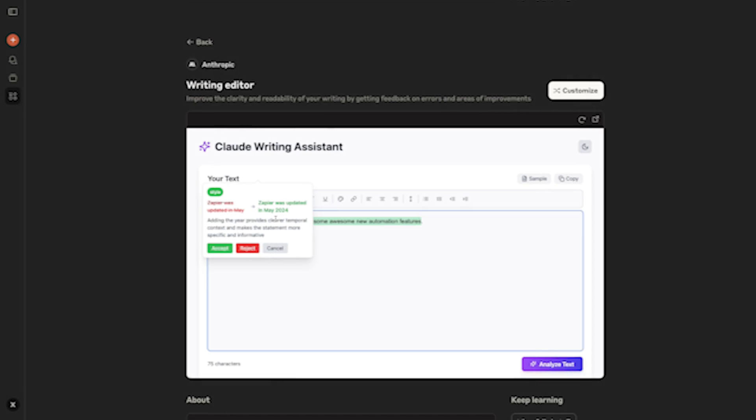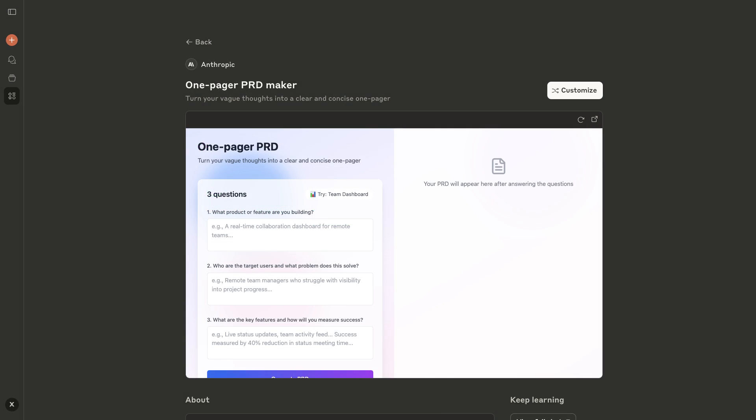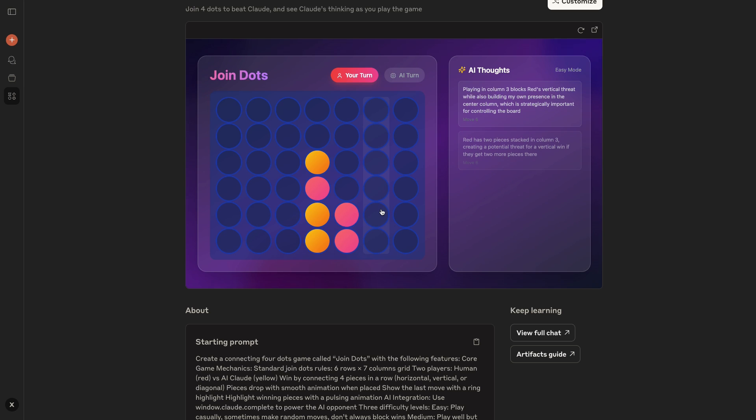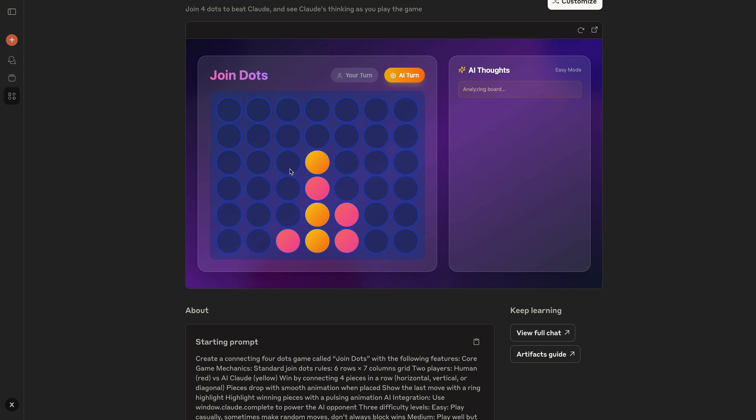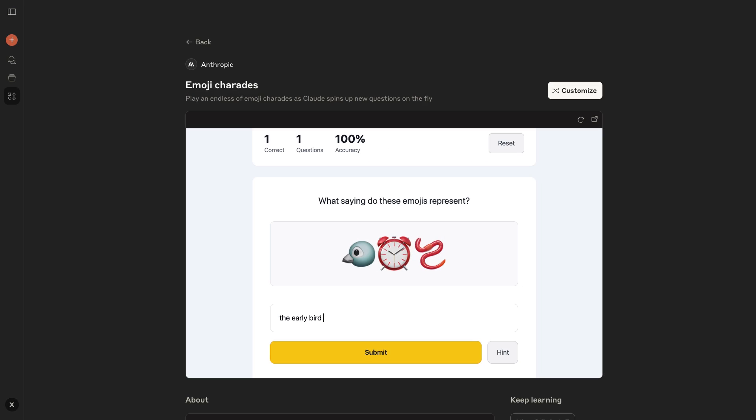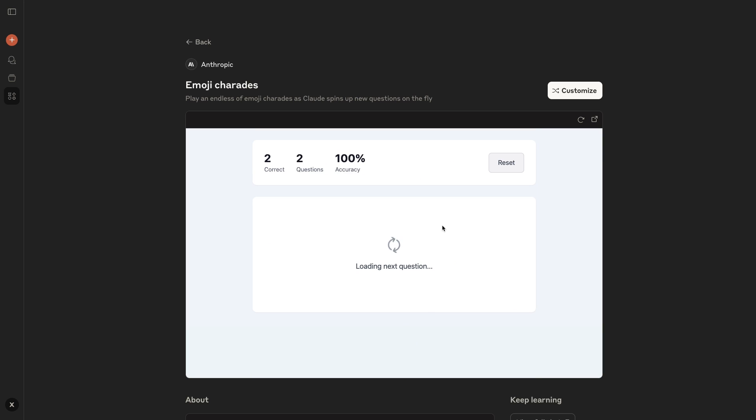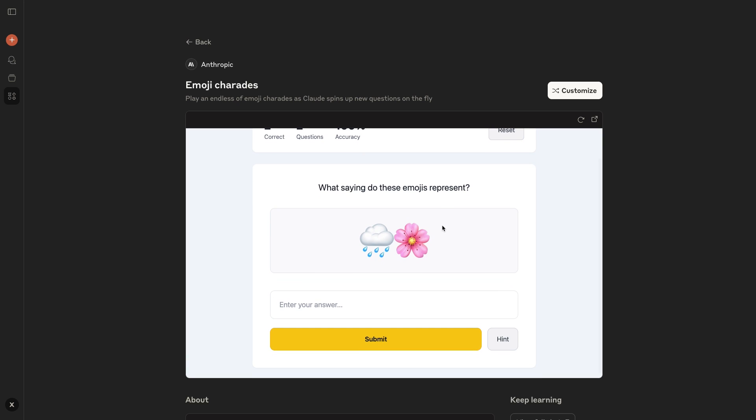There are tools for improving your writing, some productivity hacks, and lots of games. Fair warning, these little games can be a massive time sink. I spent a bit more time than I'd like to admit on this Emoji Charades game. But hey, it's research, right? We'll call it research.